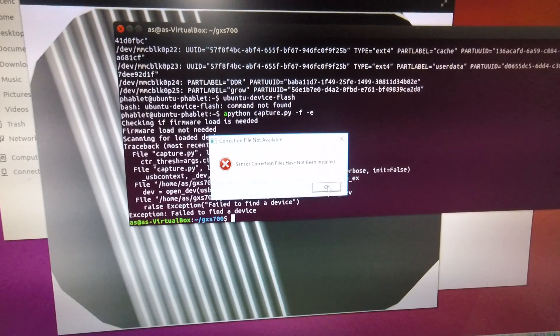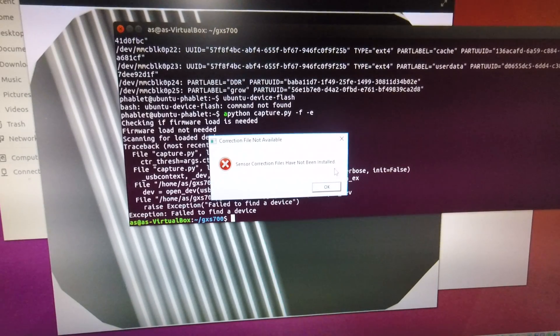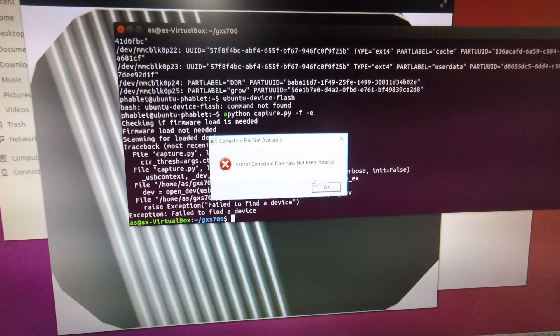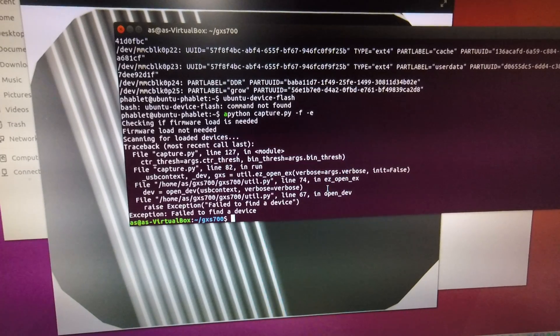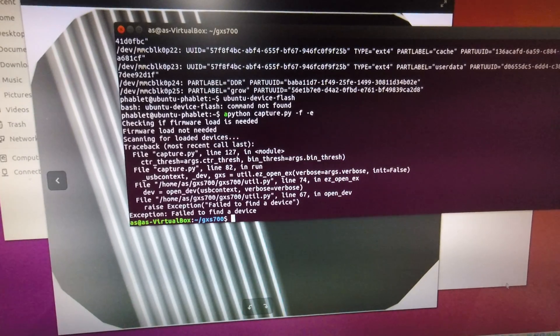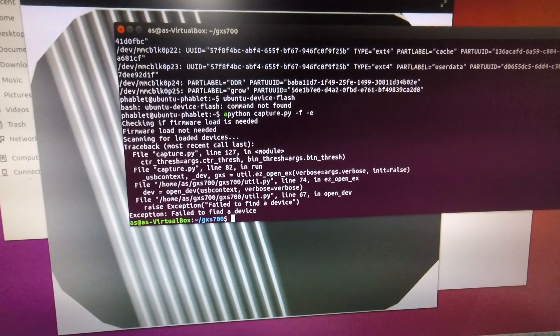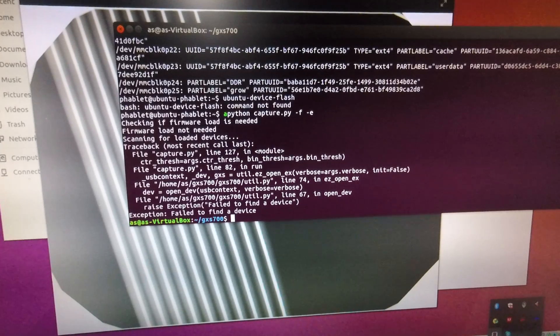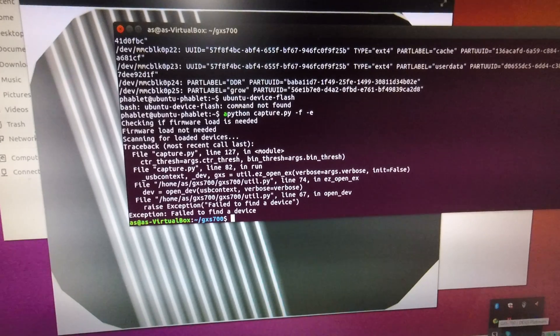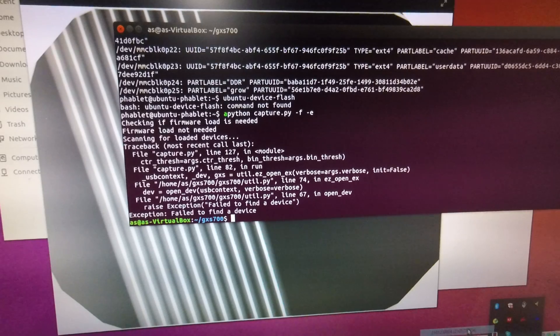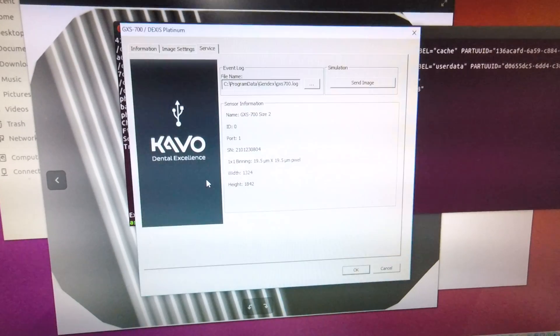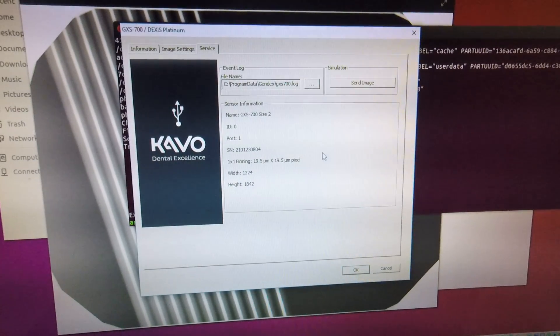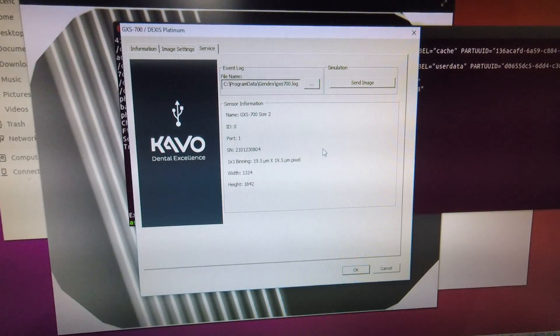Now the Gendex drivers have been installed but sensor correction files have not been installed. Those sensor correction files contain the flat field and dark field and defect map correction files for the Gendex sensor.